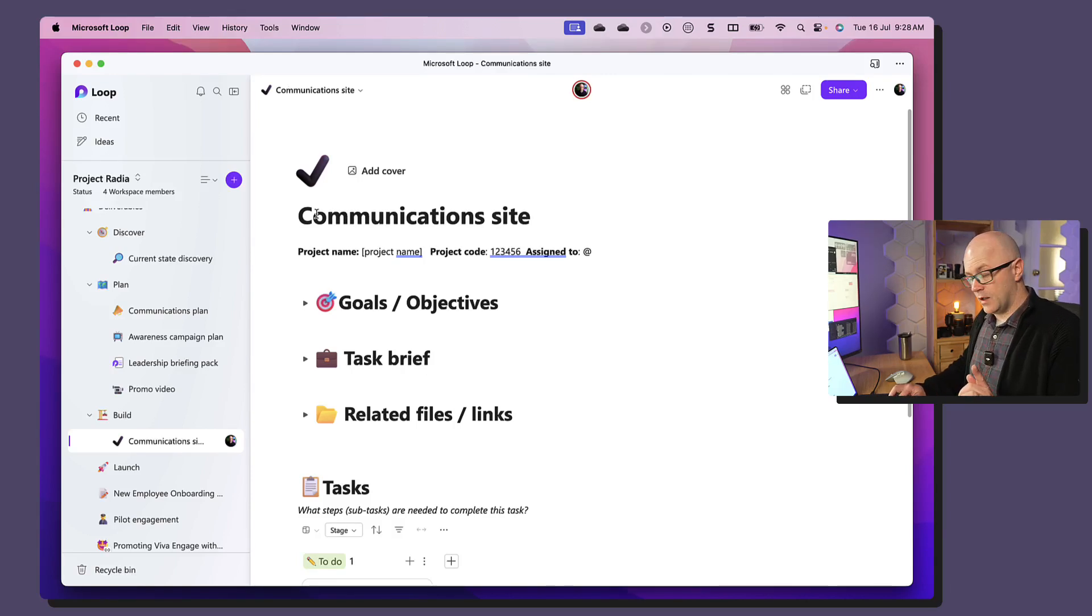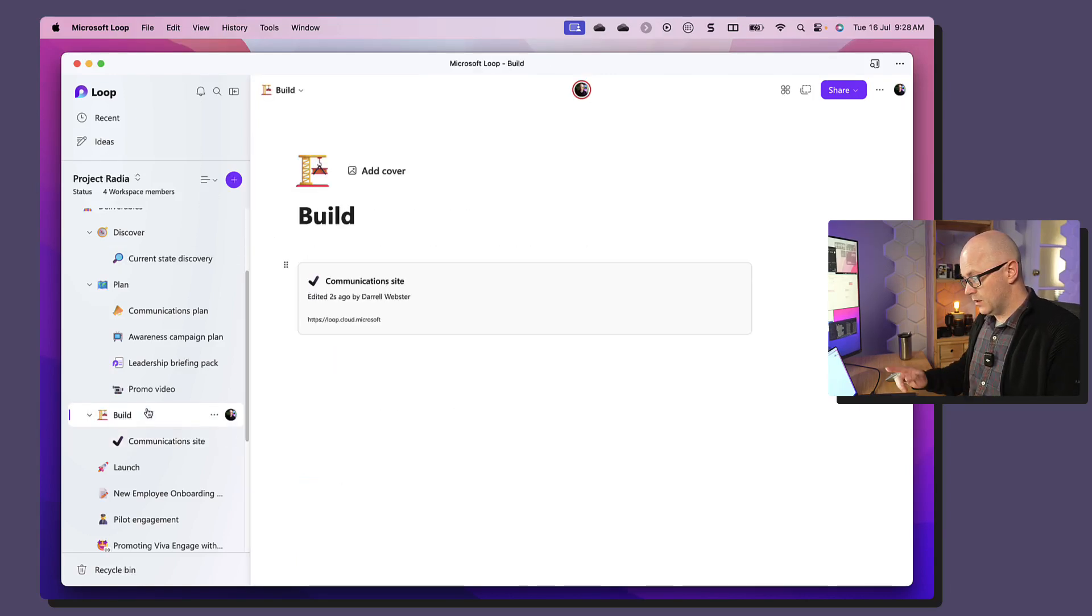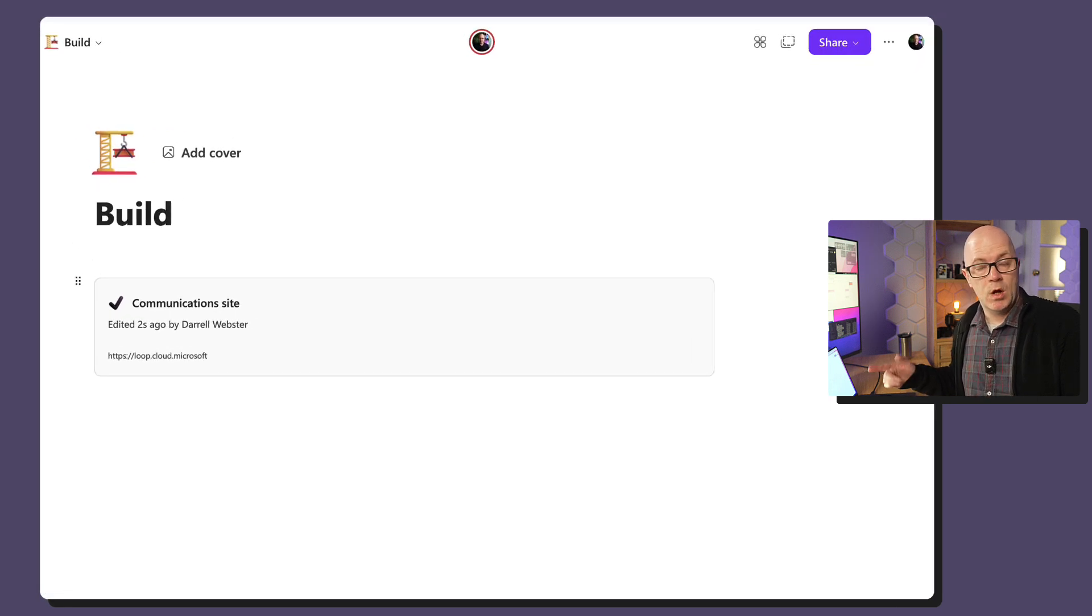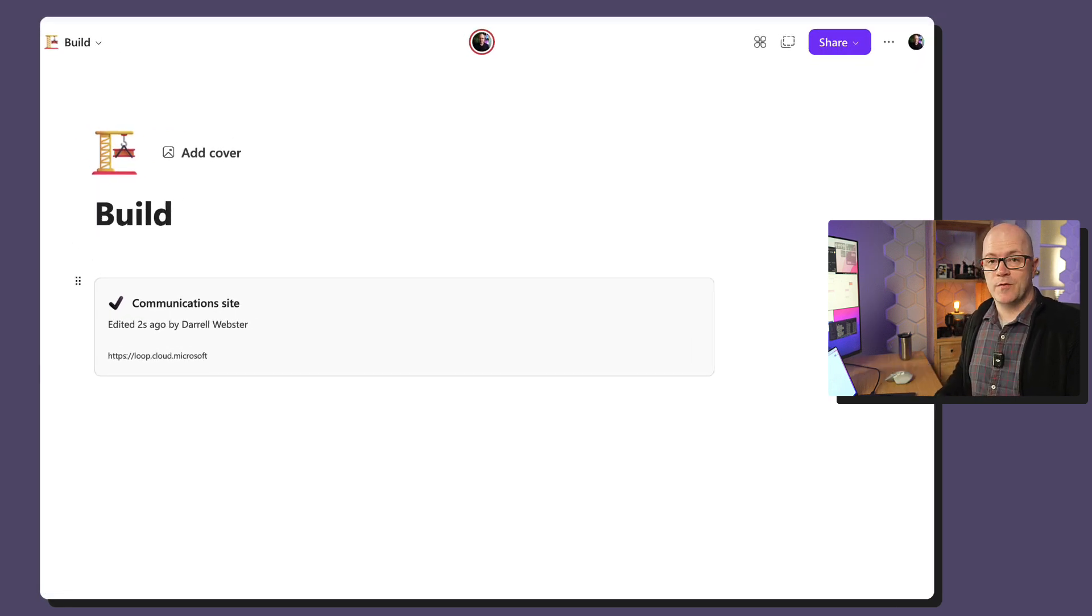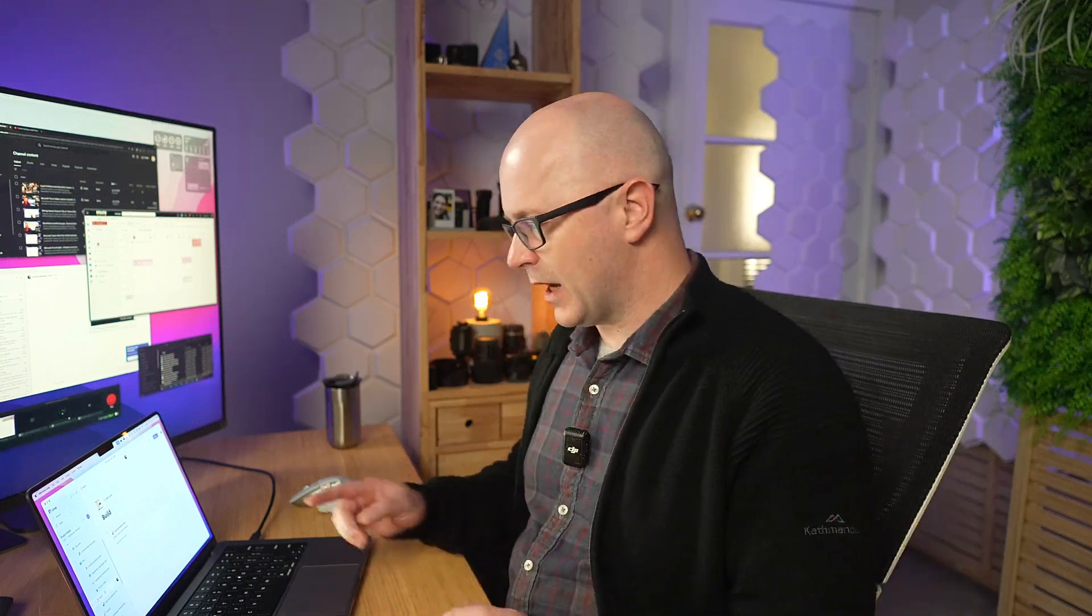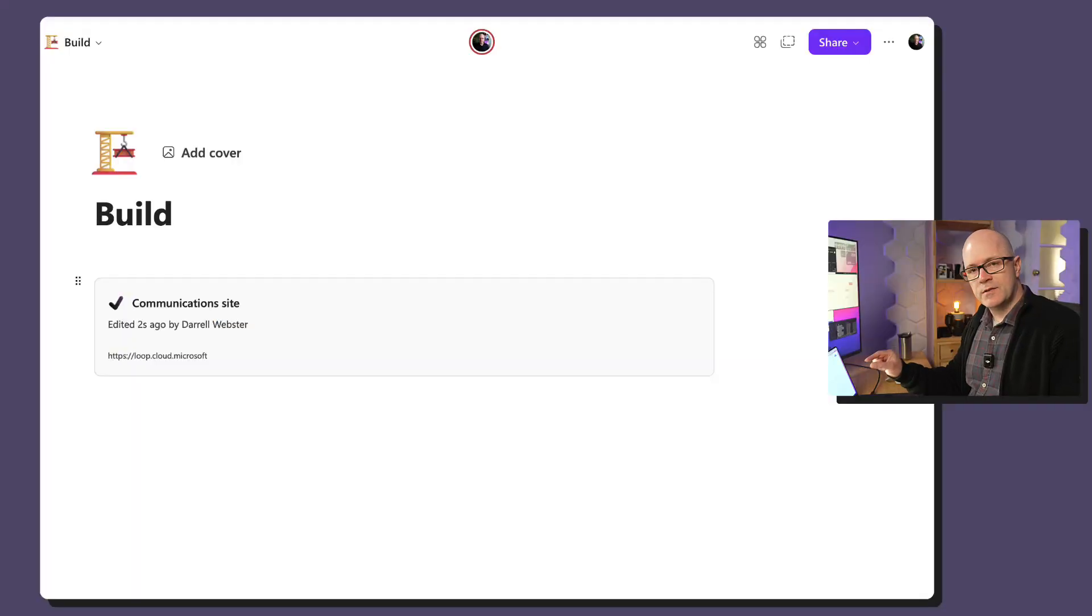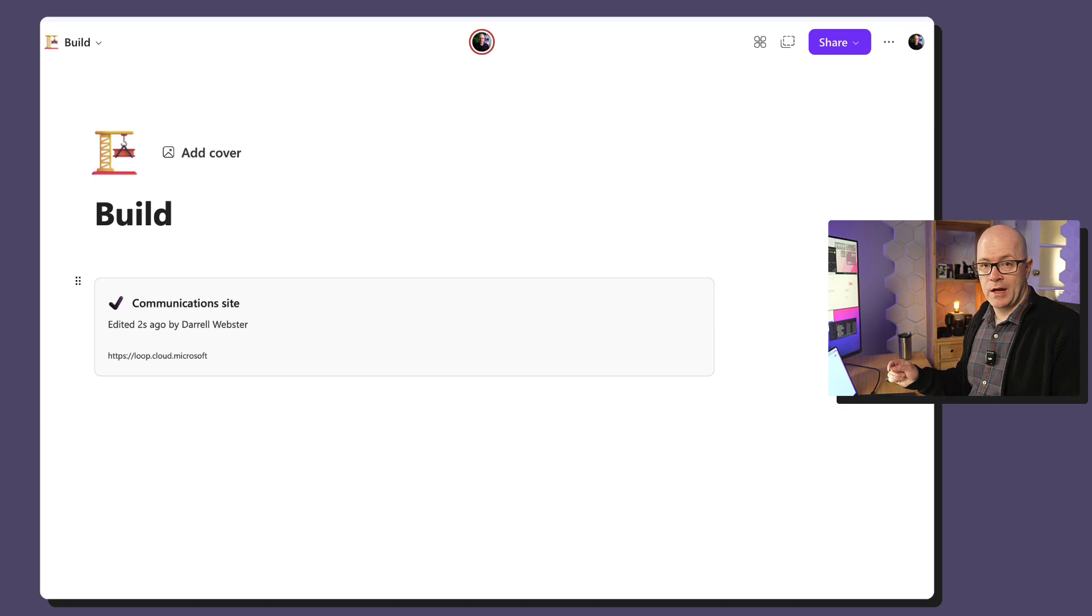Back to that page, we've created a new page from a forward slash, the discover menu, adding a component to a page, and look, it's picked up the name of the page.